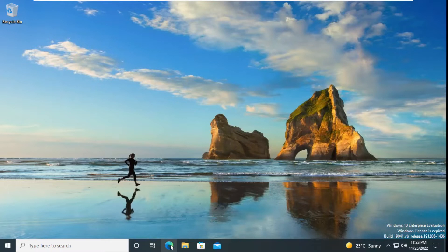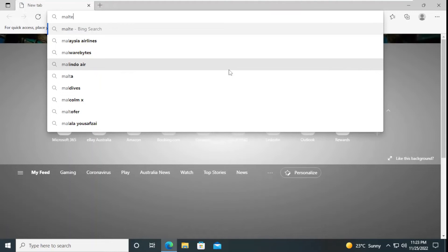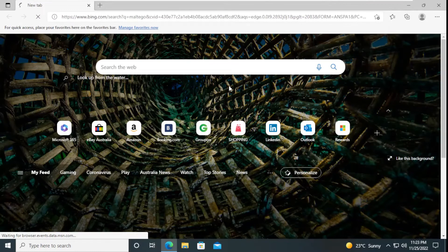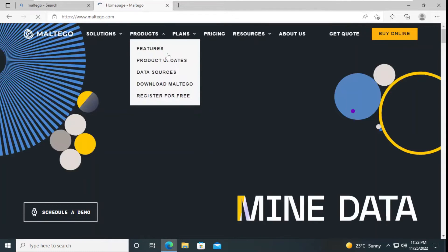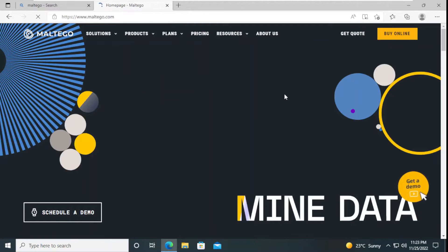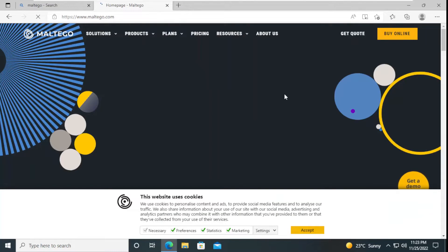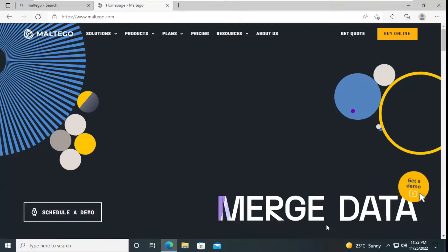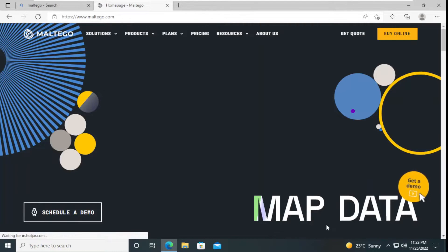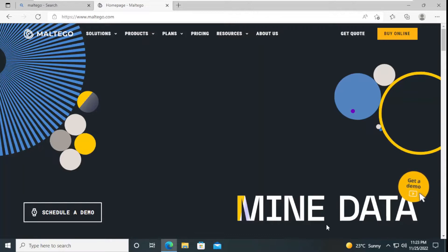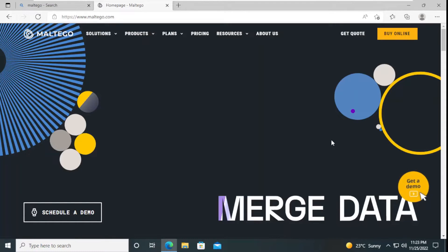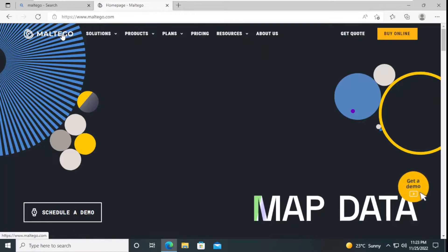We are going to launch the browser here, and depending on the speed of our computer it may take some time. After this we just have to search for Maltego and press Enter, and then this website will be shown here — which I'll put in the description section as well. You can see this is the website of Maltego, which is a really interesting tool that shows us the relationship between entities — those entities can be email addresses, phone numbers, or domain names.